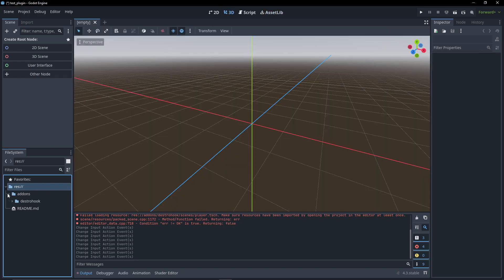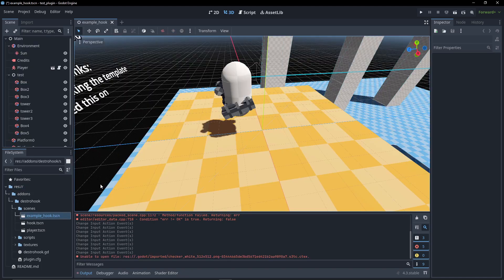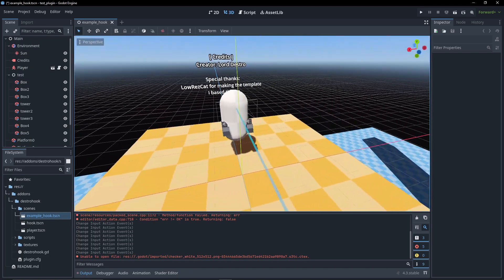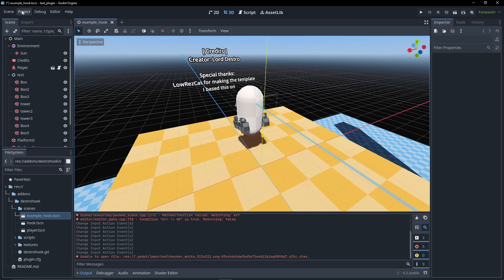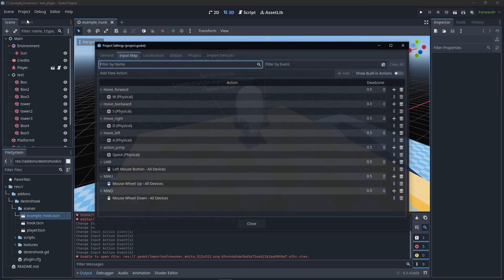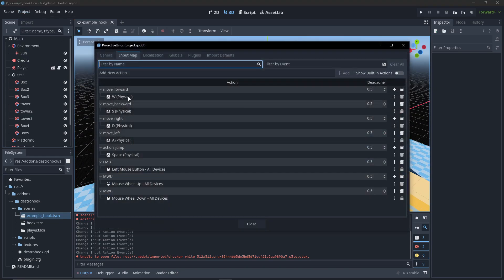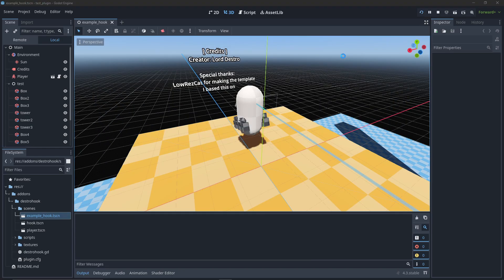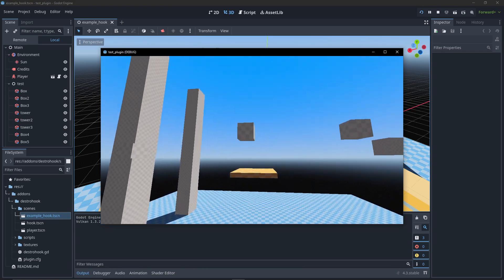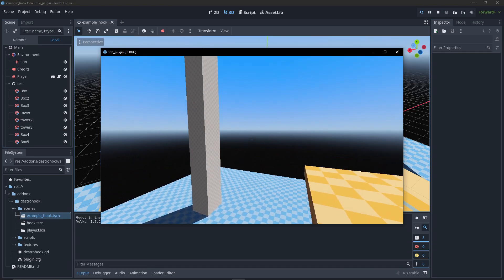After that, go to Addons > DestroHook > Scenes > ExampleHook, where you will find the test scene with the hook system already implemented. Then go to Project > Project Settings > Input Map. Here you can copy my inputs or change the names in the script or in the export of the input names you are using.